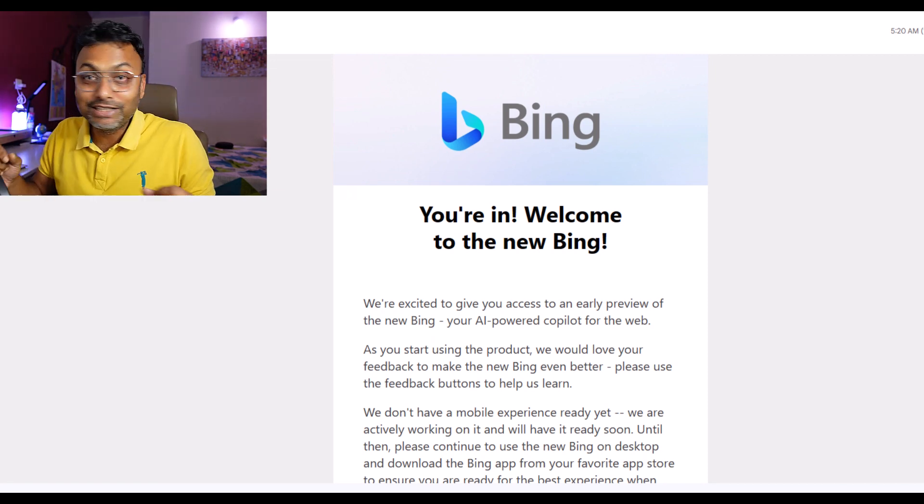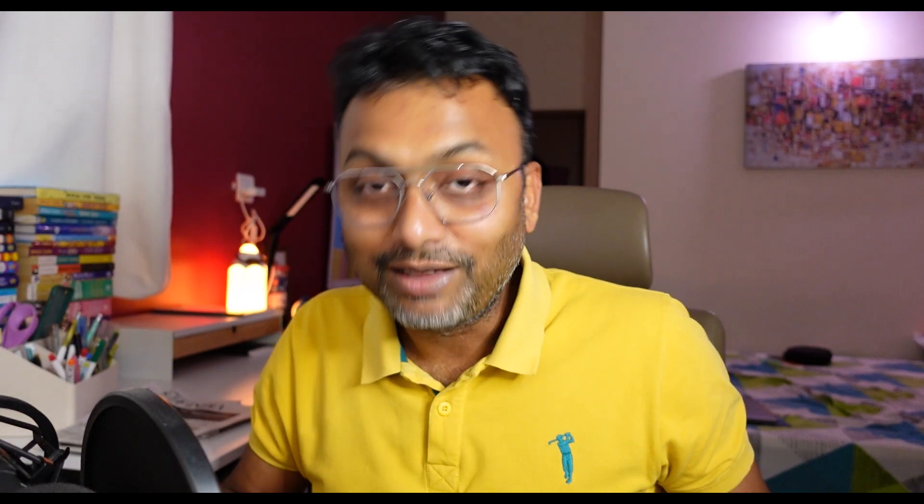In a few days, I joined the waiting list to get early access, so I had to enlist my name. Today, I got an email saying 'you are in, welcome to the new Bing.' I was very excited about how to experience this and how Bing actually integrates ChatGPT — that I will show in this video. Let's jump into the video.